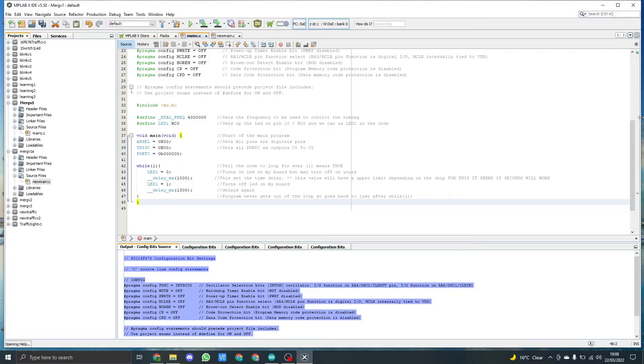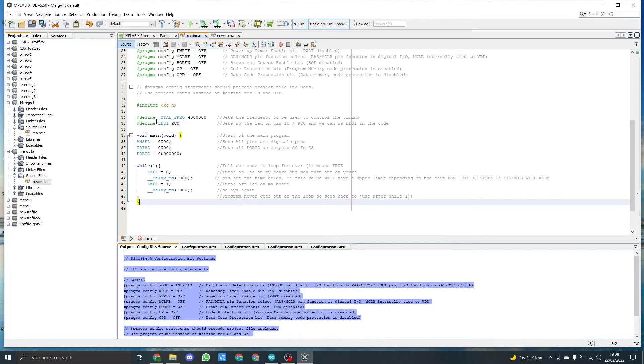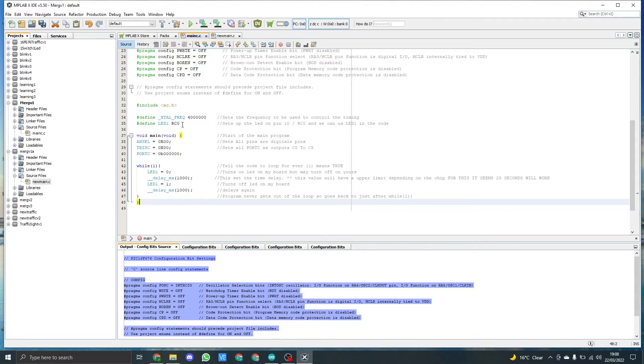Once again, to save time, I copied the code in already. But what you'll notice now we have a define underscore XTAL frequency, and we're setting the clock frequency to 4 megahertz. I'm also defining an LED one on RC zero, which is port zero and is on pin 10 of the chip. This allows us to use a variable LED one in the code further down.